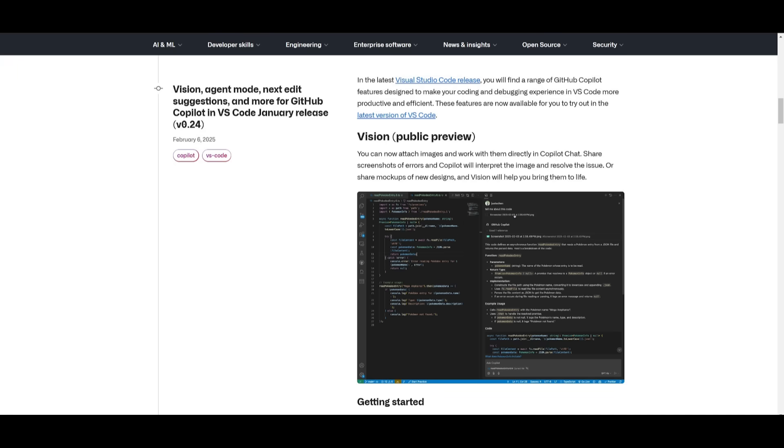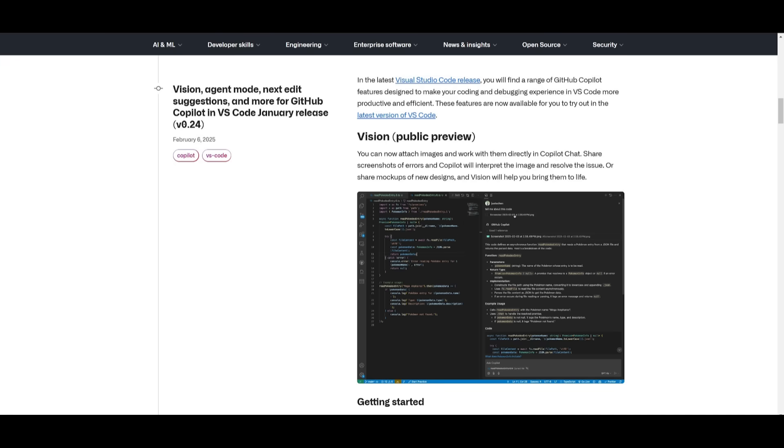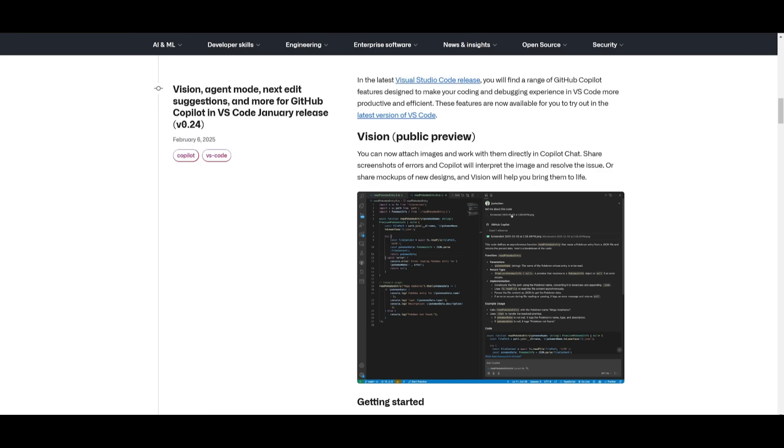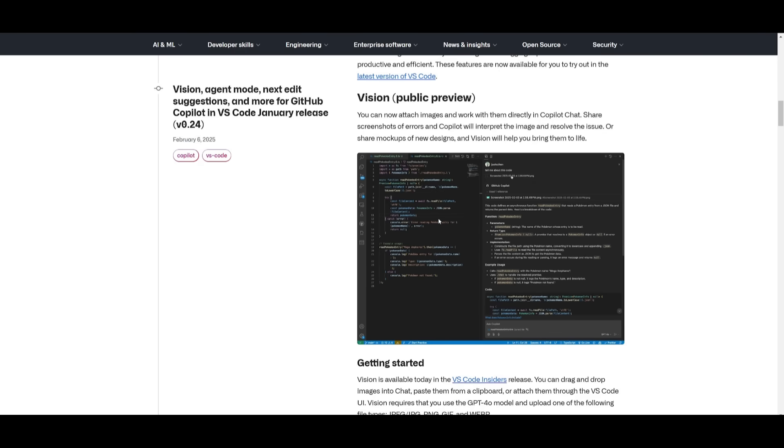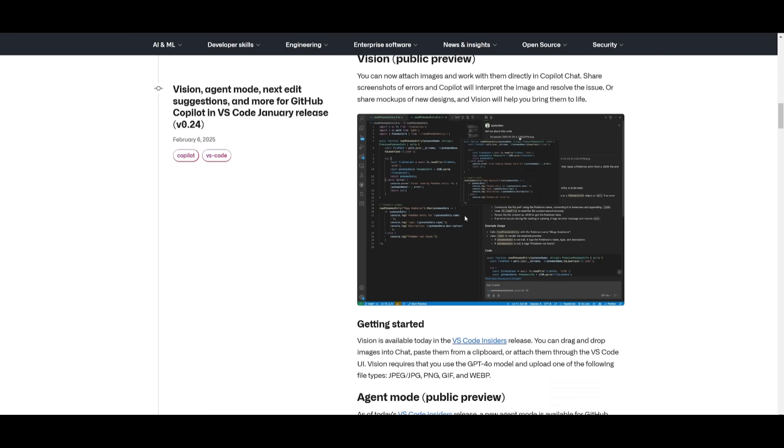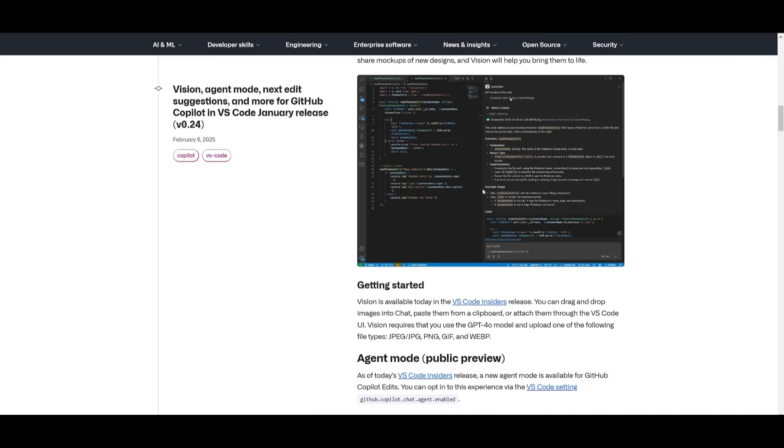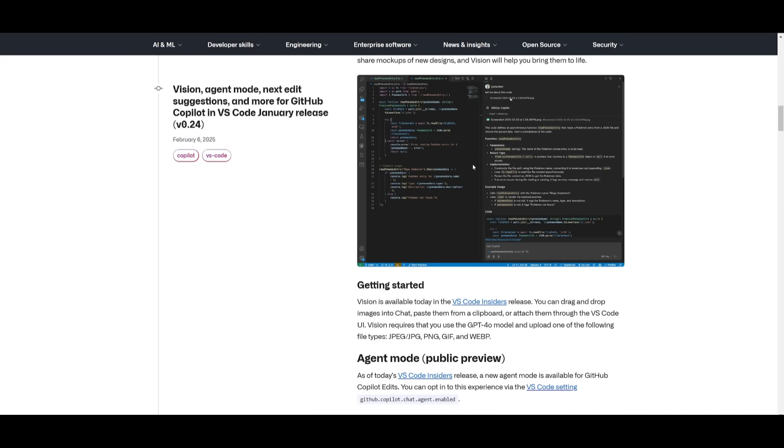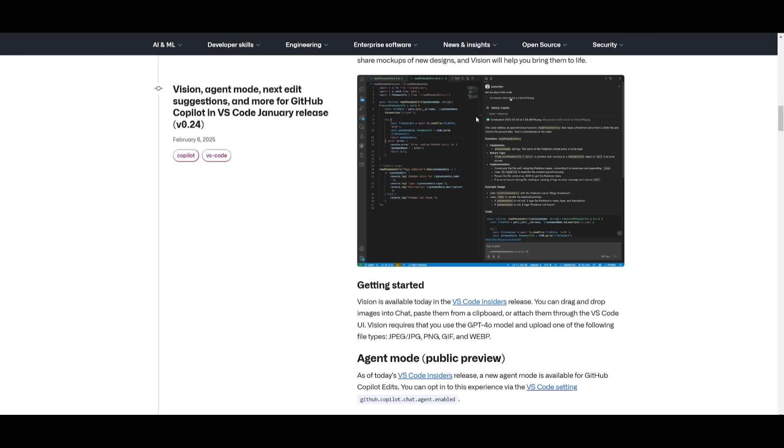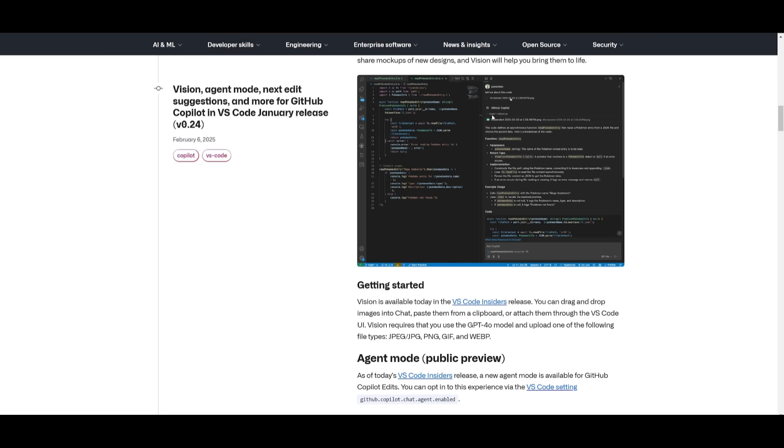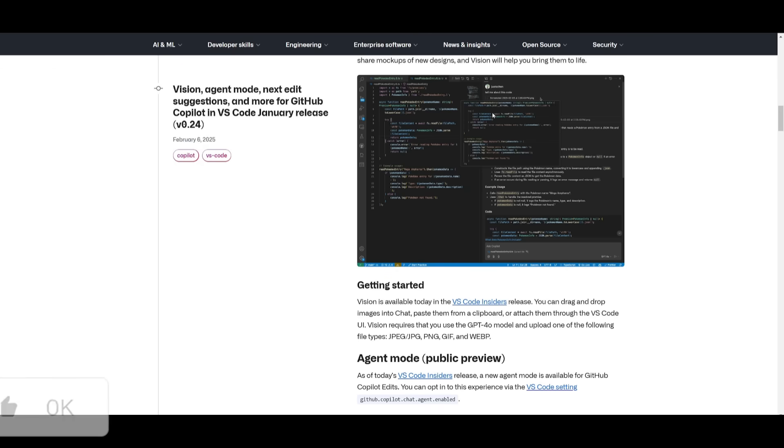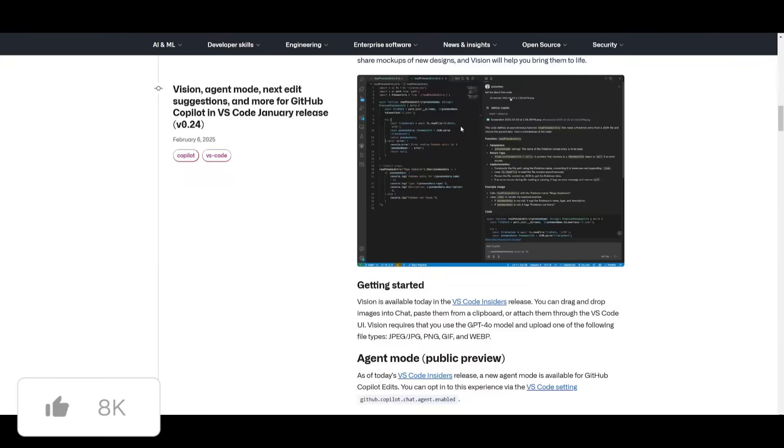Alongside the agent mode update, they have also introduced the vision capabilities of the Copilot chat, where it can now allow you to share images in Copilot chat like screenshots or mockups. This is where Copilot will interpret these images and resolve issues, whether that's error screenshots or help implement designs that will support different types of file structures like jpeg, png, gifs, as well as many other types.